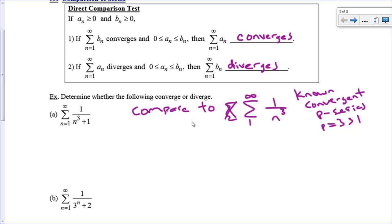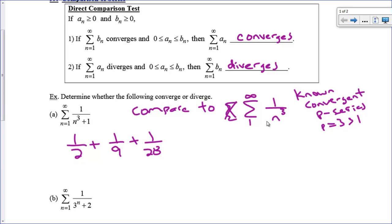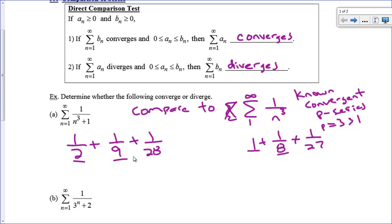Plugging in values: for 1/(n³+1), we get 1/2, 1/9, 1/28. For 1/n³, we get 1, 1/8, 1/27. Comparing term by term: 1 is bigger than 1/2; 1/8 is bigger than 1/9; 1/27 is bigger than 1/28. All of the 1/n³ terms are larger. Since we know 1/n³ converges and we've shown all terms of 1/(n³+1) are smaller, this series must also converge.